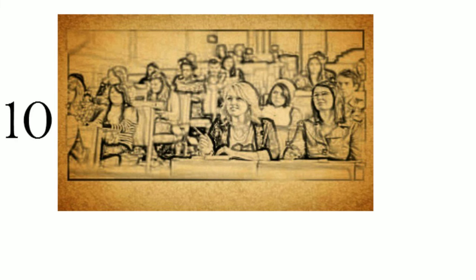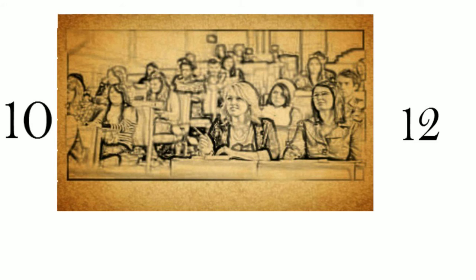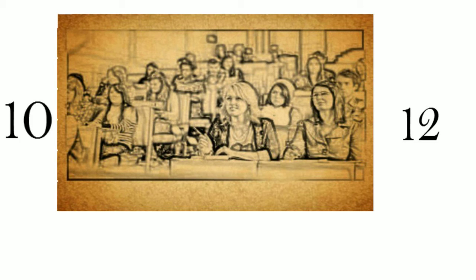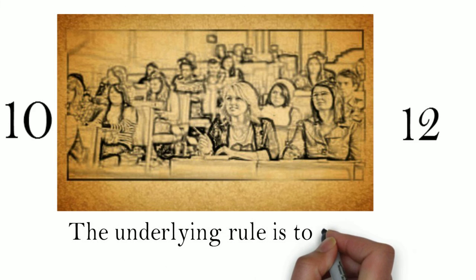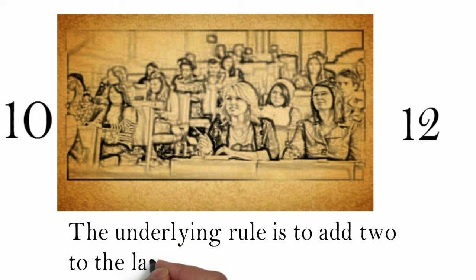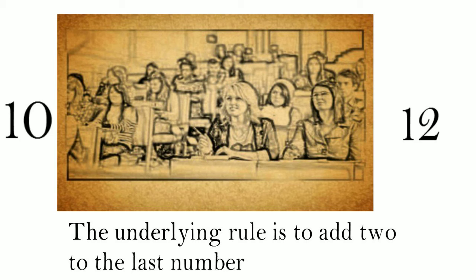They then try 10, 12, and the professor states, it fits the rule. The students confidently conclude that the underlying rule is to add 2 to the last number. To their surprise, the professor says, no, that is not the underlying rule.